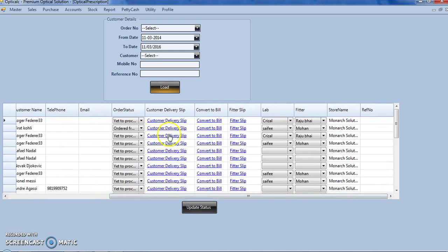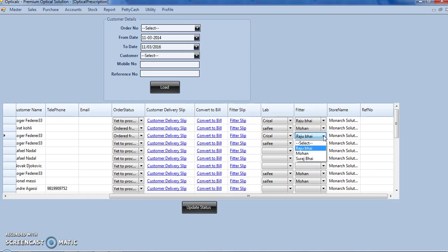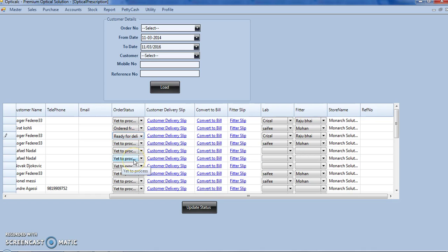From here we can print the customer delivery slip and the fitter slip. We can set our order status, select our lab from where we have ordered the spectacle lens and assign the fitter. Once the order is ready for delivery, we can click on ready for delivery, update status.